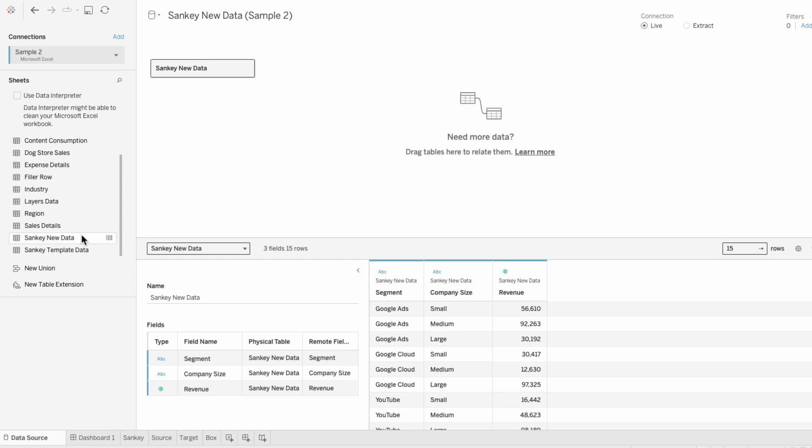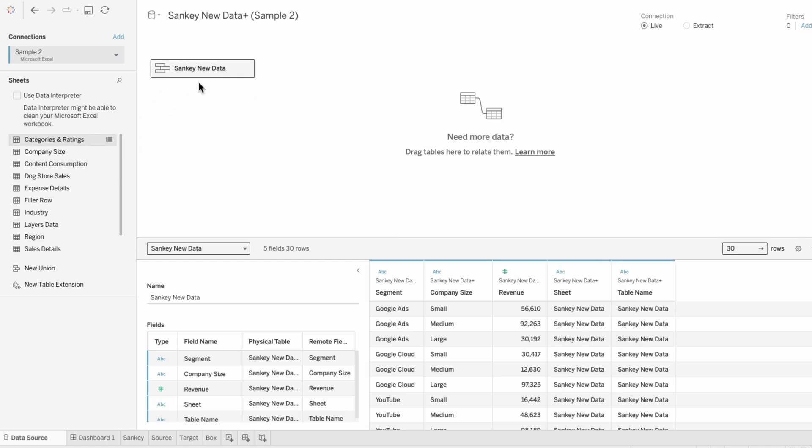And to replicate the structure of a Sankey chart, I need to drag that in again underneath to union it. And here you can see we have different names for our fields. Segment will be our source field, company size will be our target field, and revenue will be our metric.